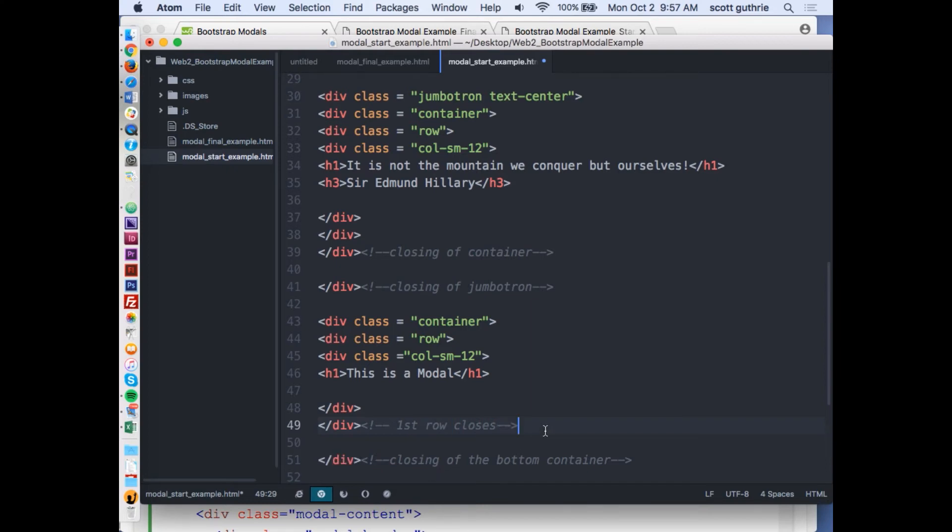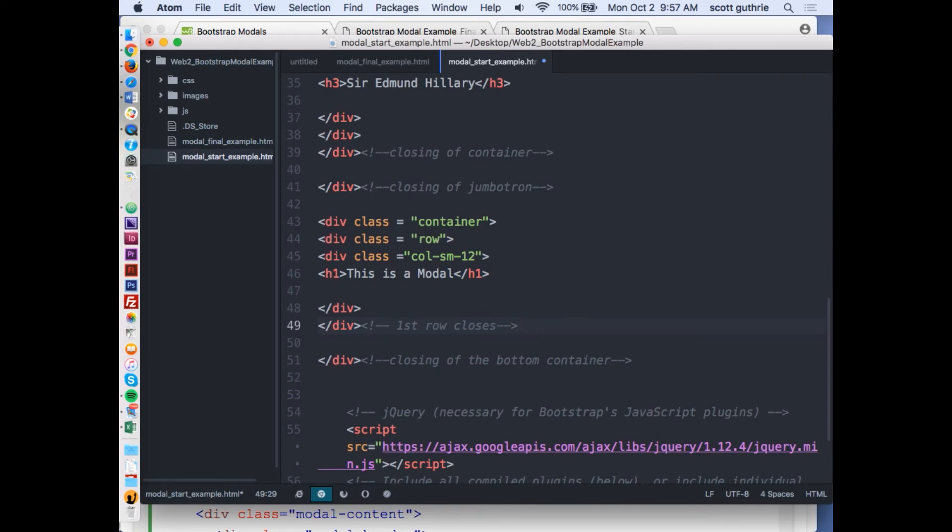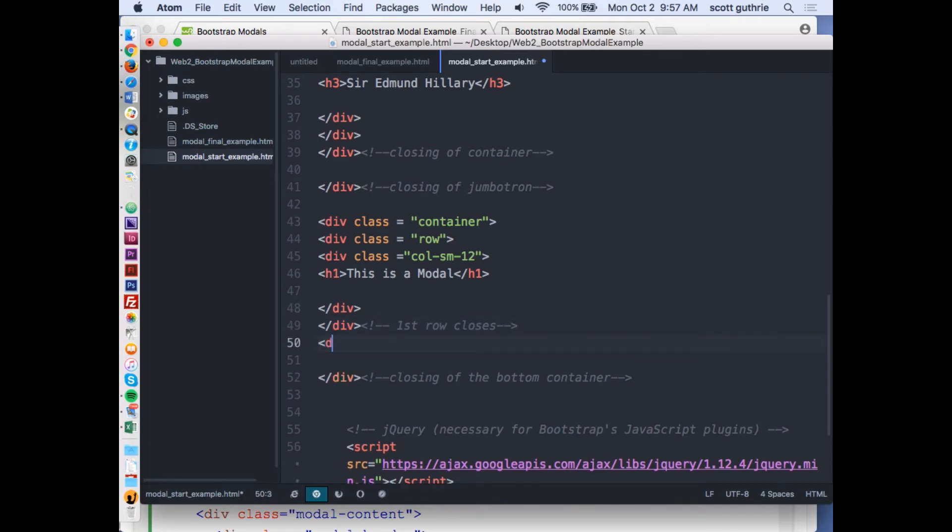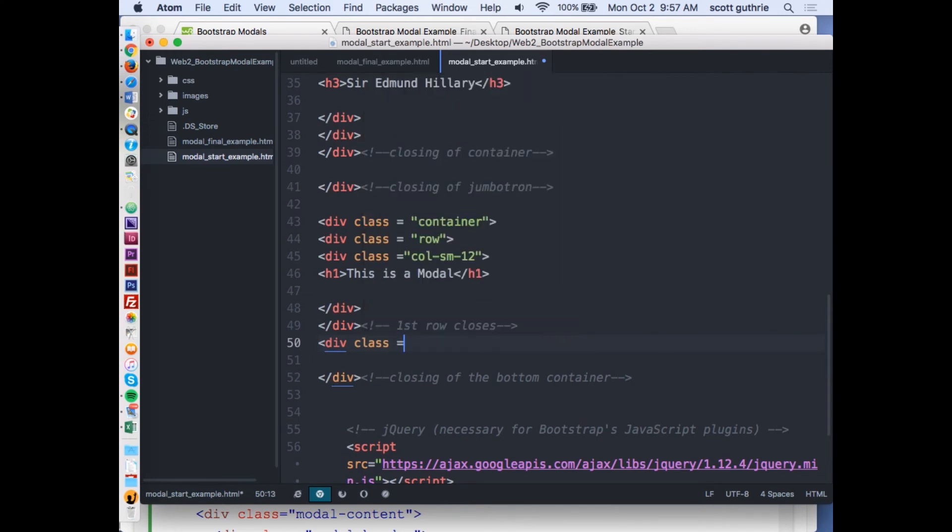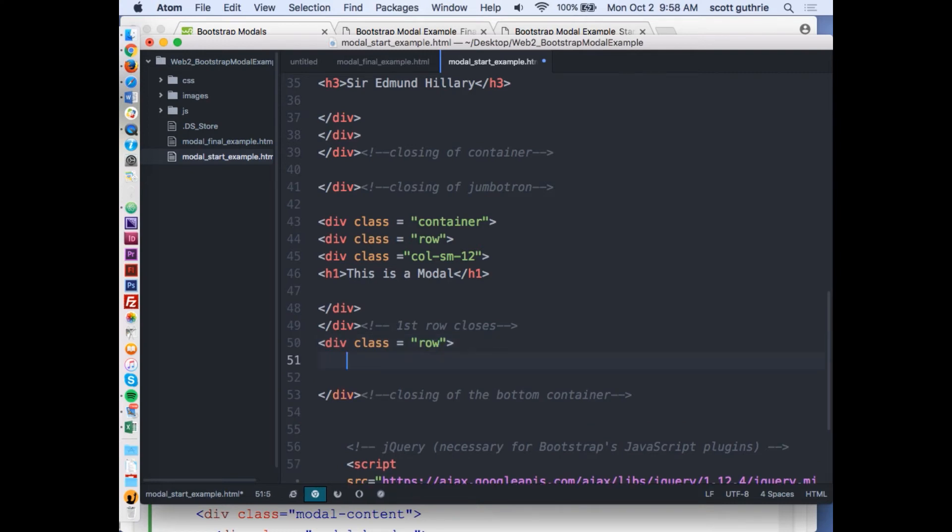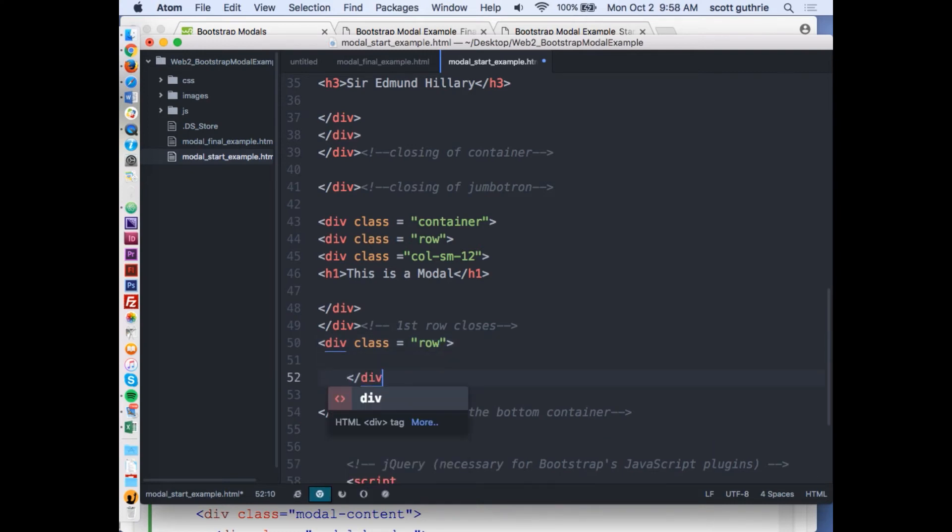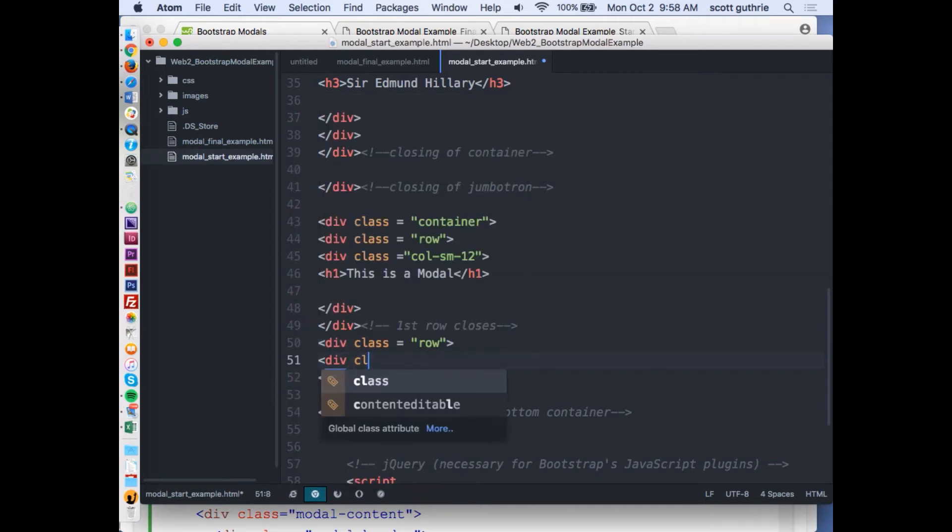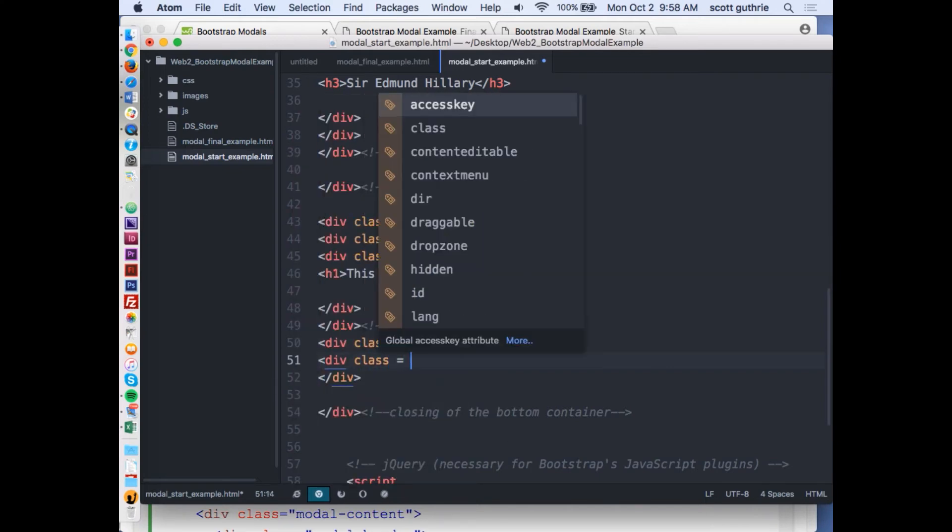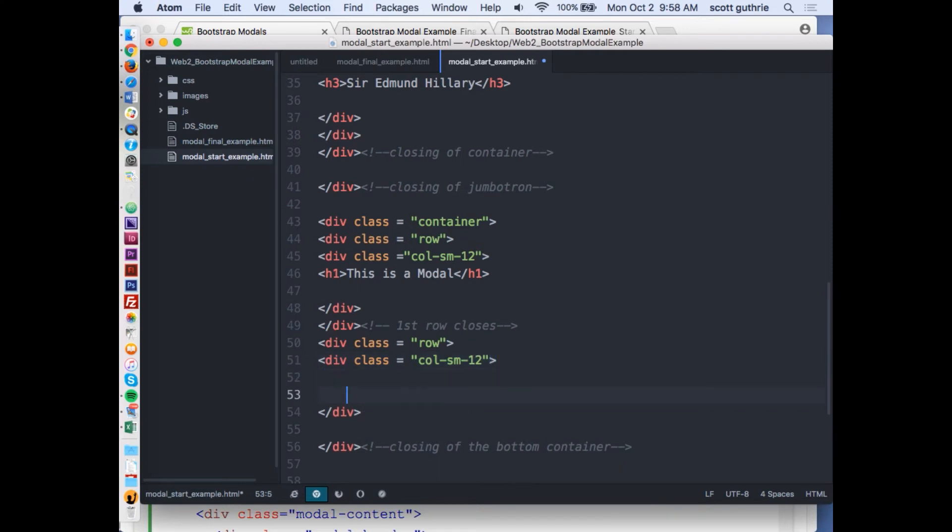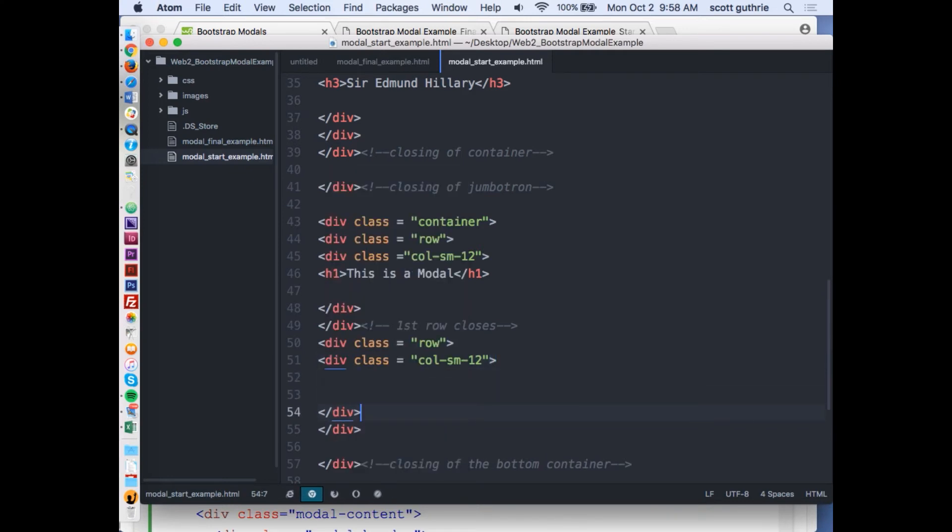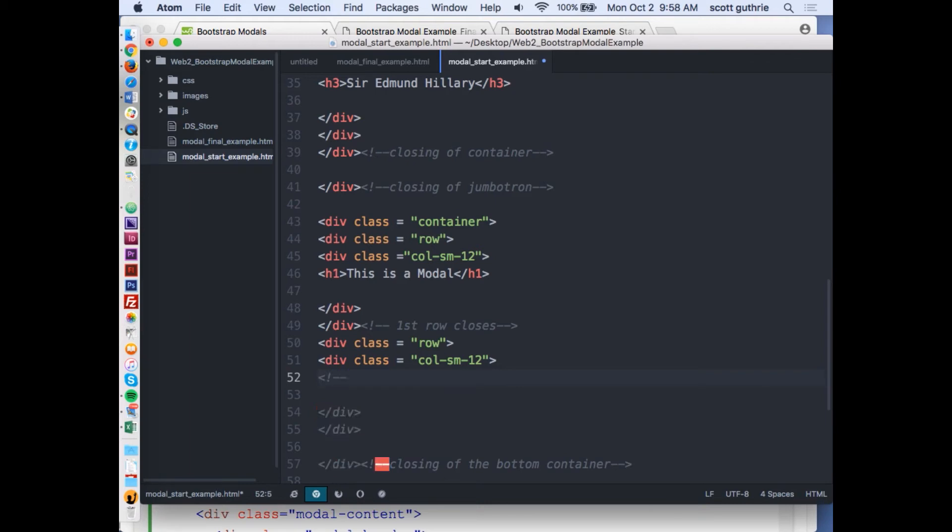I got a container, a row, and here's where the row closes. I'm still inside the container at the bottom. I'm going to add another row. Always close it off before I do anything. I'm going to do a column 12. This is going to be where my trigger button is going to be, so I'm just going to make a comment.